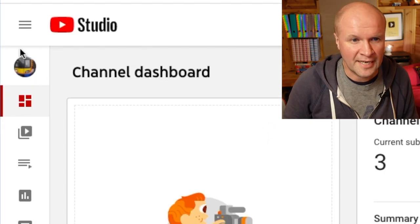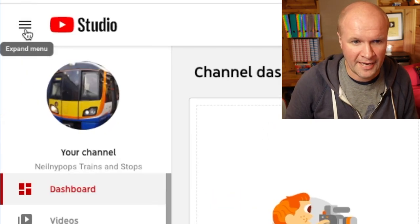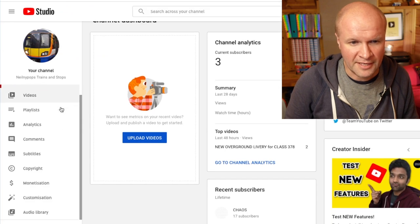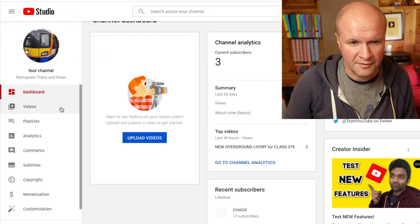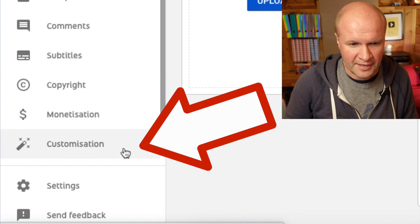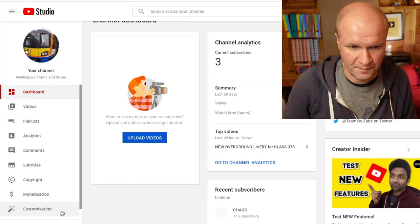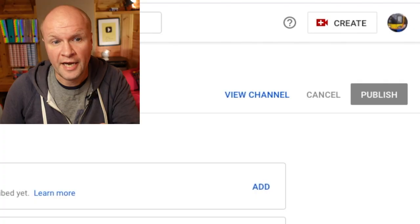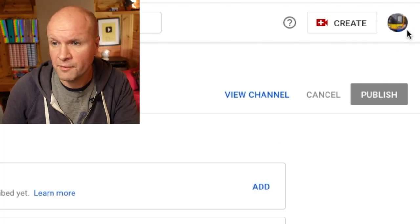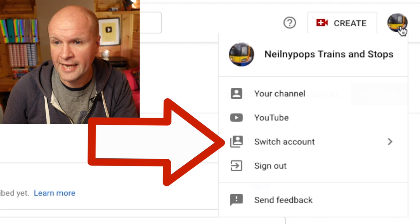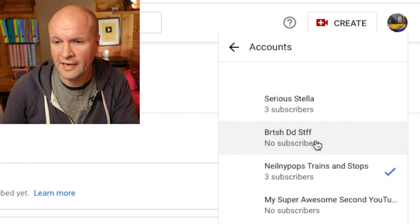The first thing we can do is click on the three lines here to expand our menu. You should be familiar with this if you run a channel, but the section that you want is the tab down here called Customization. Click on that, and make sure that you are logged into the channel that you want to change — you can do that up in the top right hand side by clicking Switch Accounts.